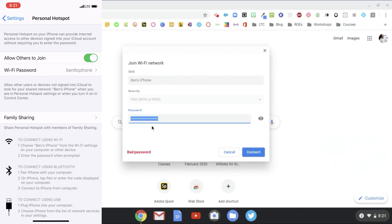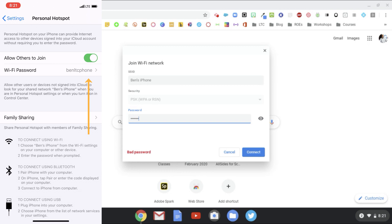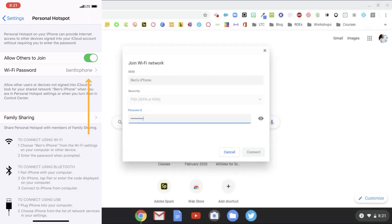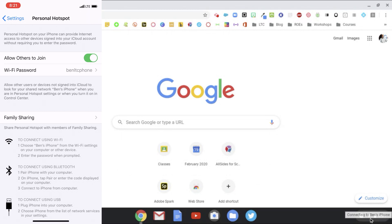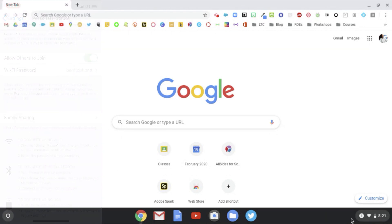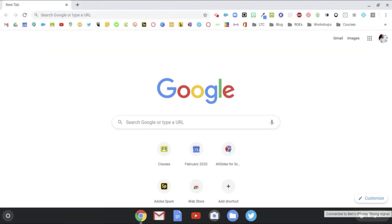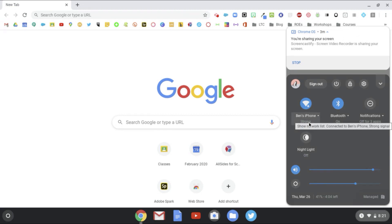I'm going to select that. It's going to come up and ask me to put in a password. So I type in Ben LTC phone as my password and hit Connect, and now you should see it joining down here, connecting to Ben's iPhone.